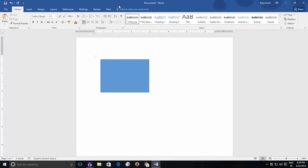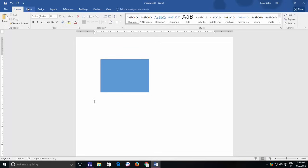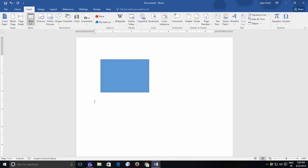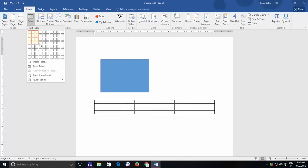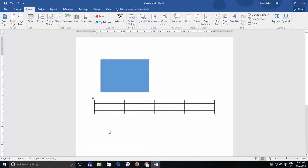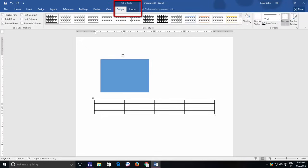In Word 2007 and later versions, certain menus only appear while working with certain types of objects, like Design and Layout menu under Table Tools will appear when you will be working inside the tables.